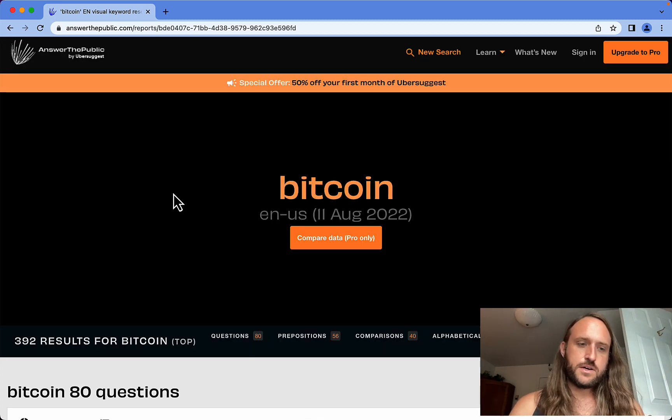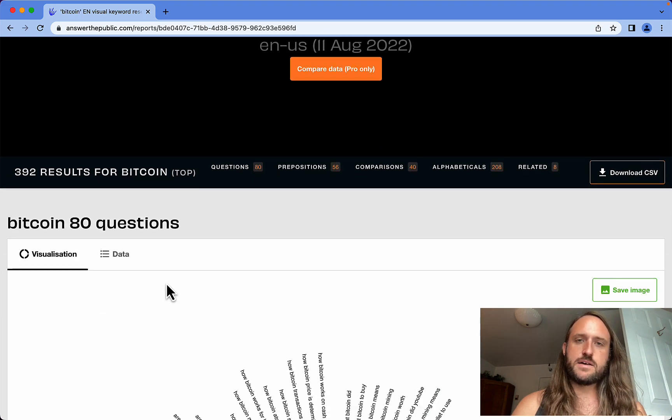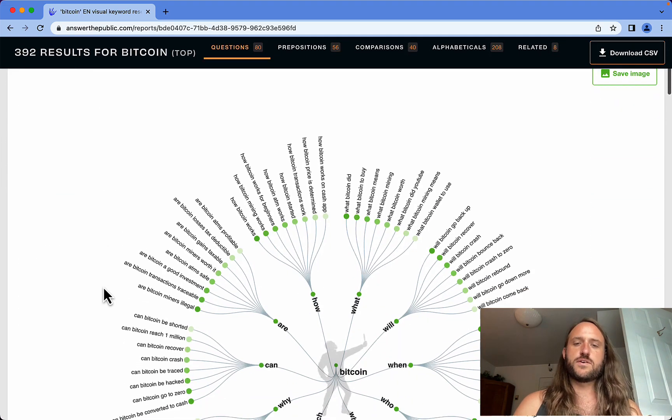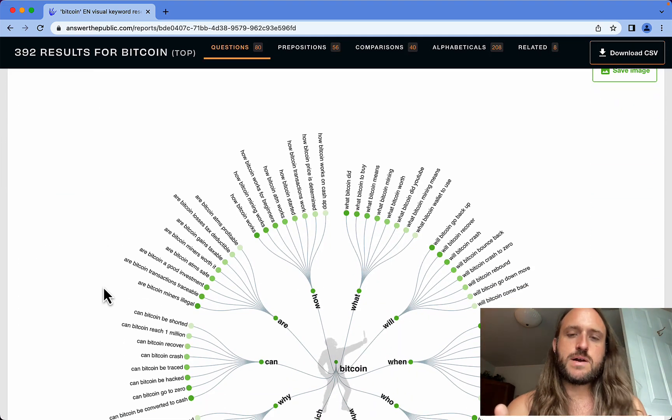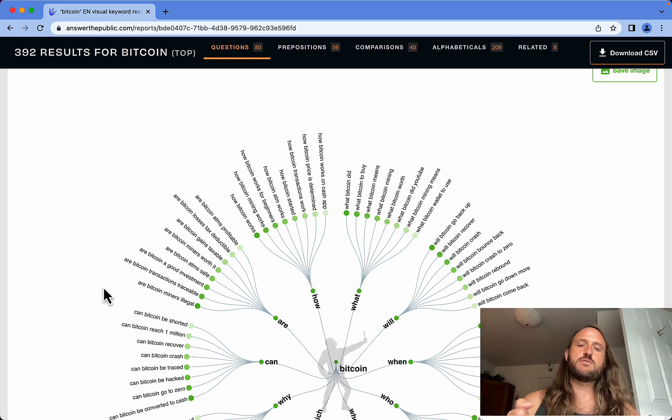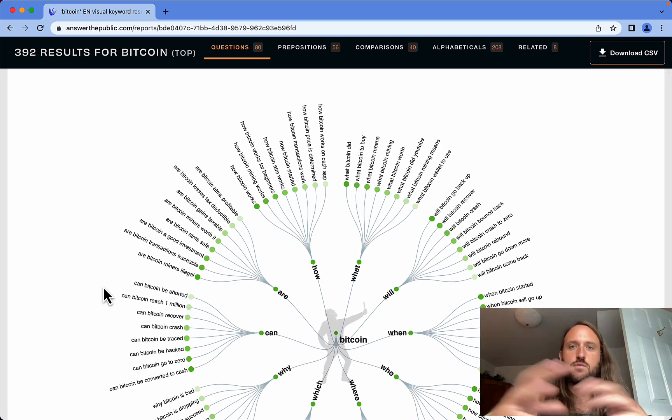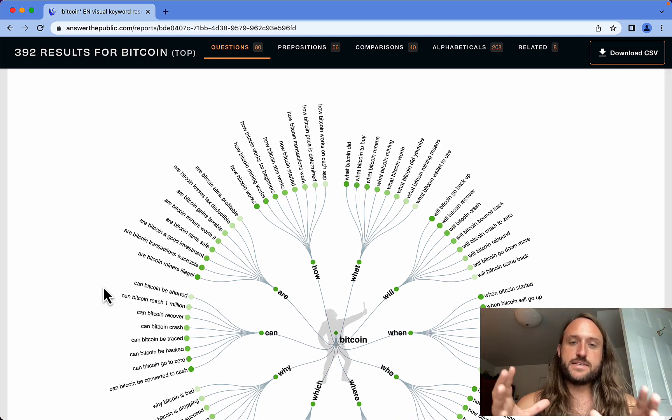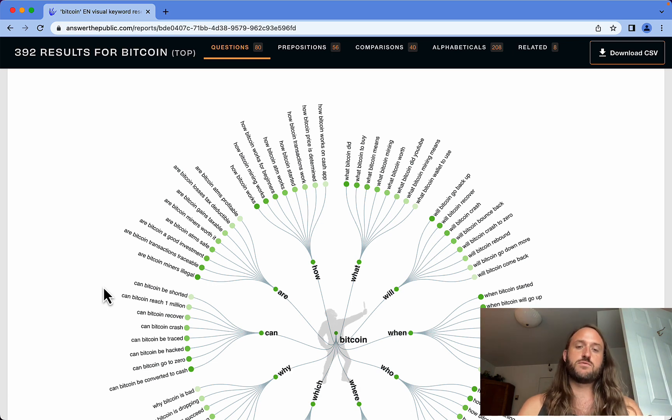Alright, so it found 392 results, and I'll show you what those results look like. First, you can see this is an interesting visual representation that I was talking about. This is a really good way to get an overview of a topic and specifically keywords that real people are searching for. This in itself is very unique and very handy. I've never seen any other tool do this.